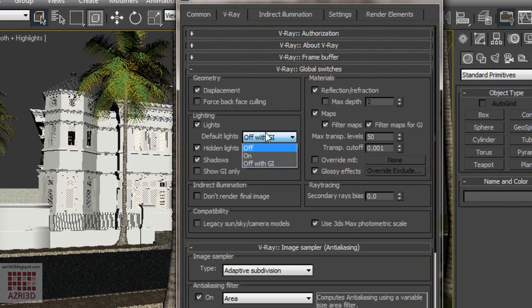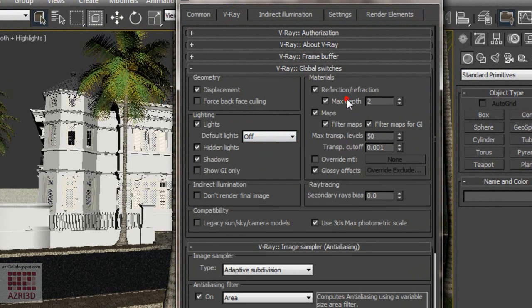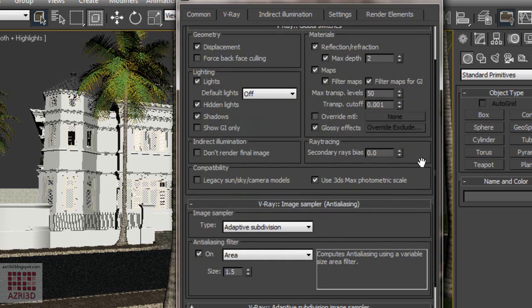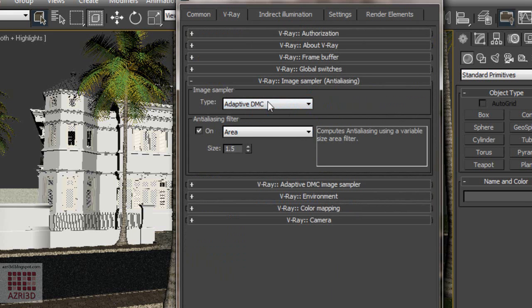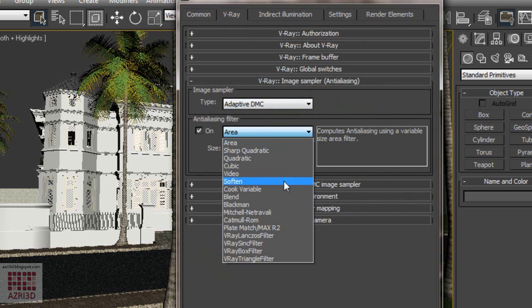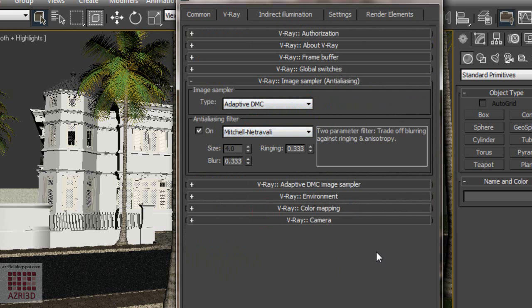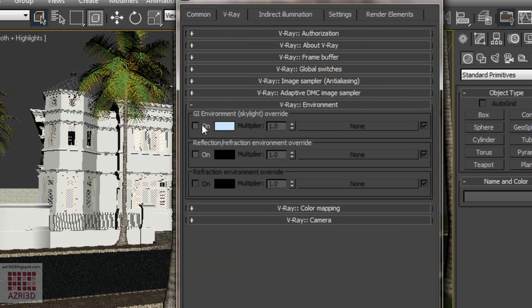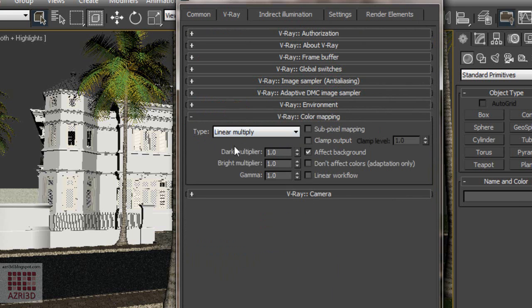Turn off the default light. Change to Adaptive DMC. I'm going to use Mitchell-Netravali filter. Turn on environment override. On the color mapping, for exterior scenes, I prefer using Linear Multiply.